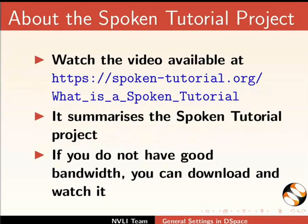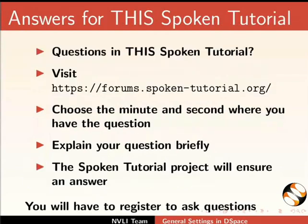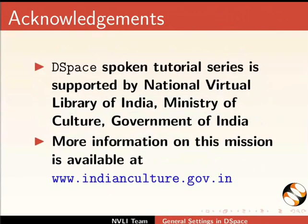The video at the following link summarizes the spoken tutorial project. Please download and watch it. The spoken tutorial project team conducts workshops and gives certificates. For more details, please write to us. Please post your timed queries in this forum. Spoken tutorial project is funded by the Ministry of Education, Government of India. This script and the video for this tutorial was contributed by Pankaj Patil from IIT Bombay. And this is Nancy Wilkie signing off. Thanks for joining.